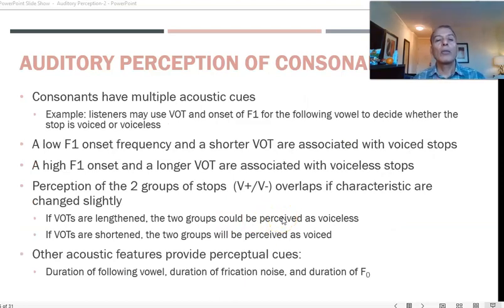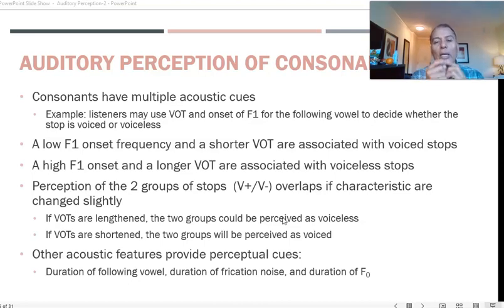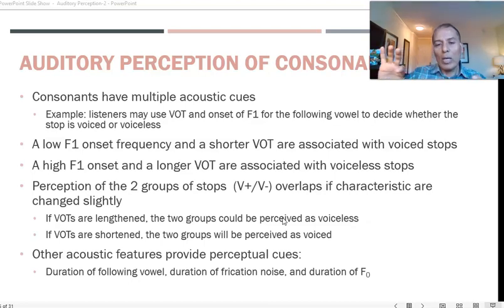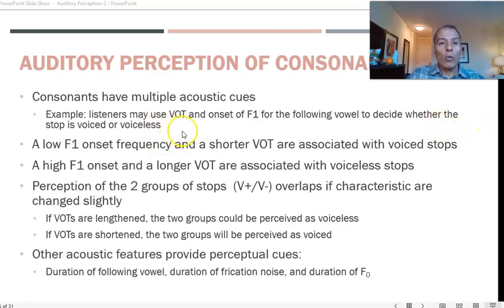Consonants do have multiple acoustic cues, but not as many as vowels. The listener uses voice onset time and also the onset of F1 — or F2 — at the very beginning when the stop is released into a vowel. There is a transition between the release and the following vowel, and a silent gap. We use VOT and the onset of F1 for the following vowel to decide whether a stop is voiced or voiceless.